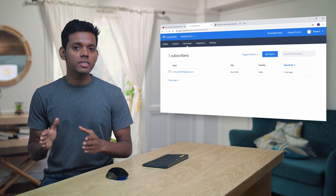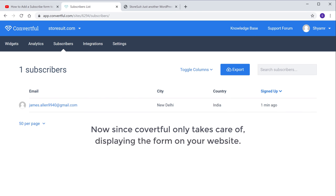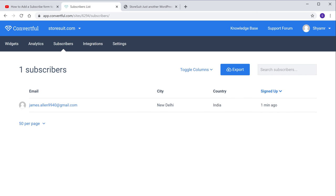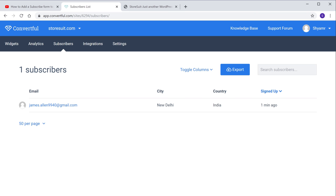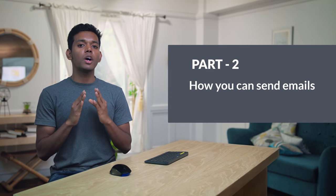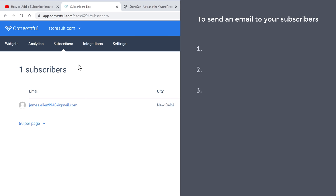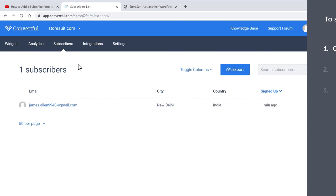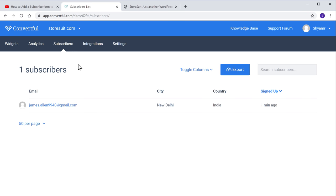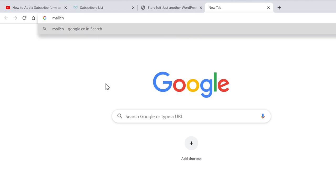So once you've got your subscribers' email address, how do you send an email to these subscribers? Now since Convertful only takes care of displaying the form on your website, it cannot send emails by itself. So in order to send emails, Convertful needs an email provider which can send emails. So next let's go to the second part of this tutorial, where we see how you can send emails to your subscribers. To send an email to your subscribers, we are going to do three steps. The first step is to create an account in Mailchimp, which is the email provider that is going to let us send emails to our subscribers. So to create an account on Mailchimp, let's open a new tab, then go to mailchimp.com and press Enter.